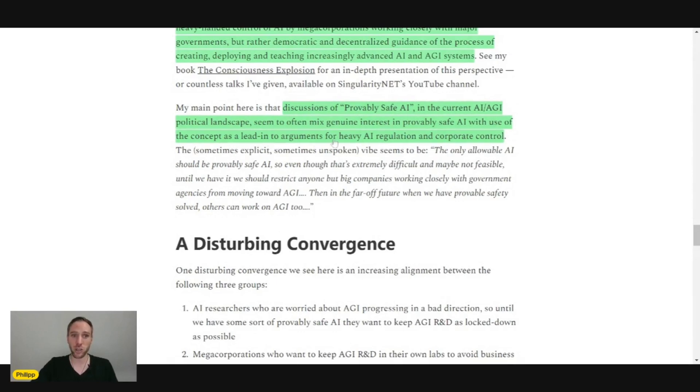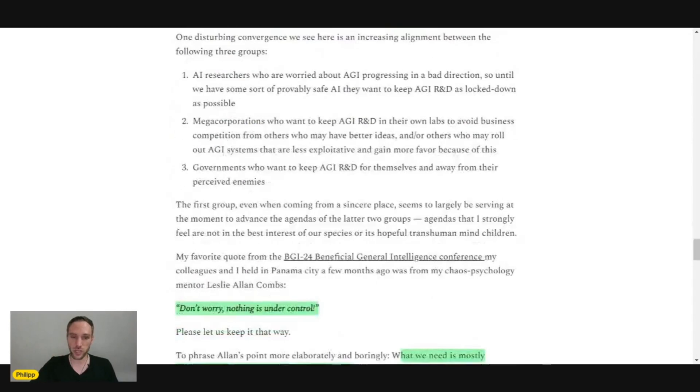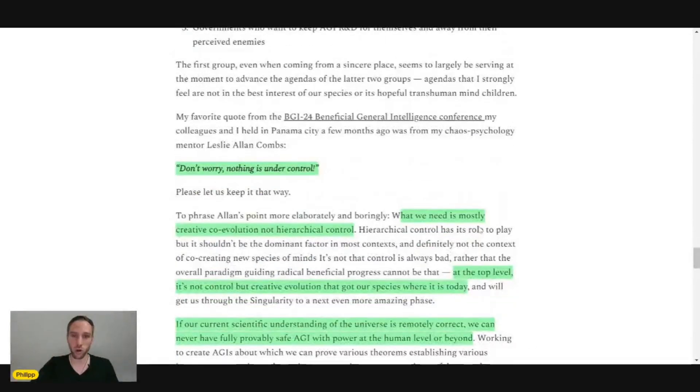As a lead into arguments for heavy AI regulation and corporate control, which is something we obviously do not want.